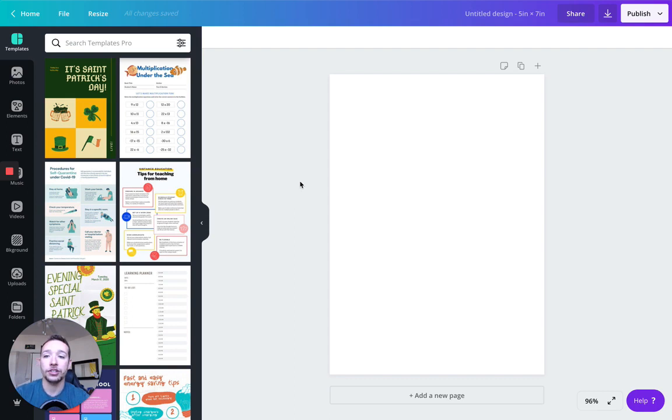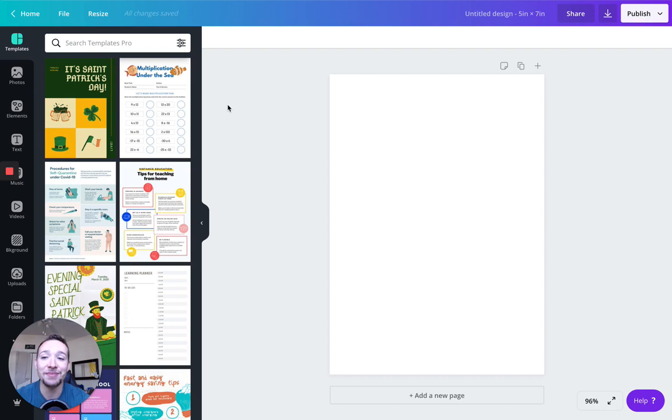Awesome. All right, so we're in the Canva design area. Again, this is the templates section. We have another left hand menu, we have the main menu on that front page. Now in the design area, we have another left hand menu.